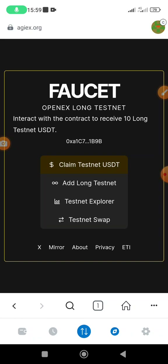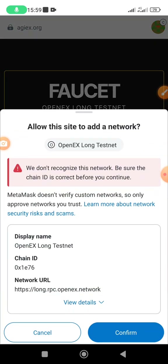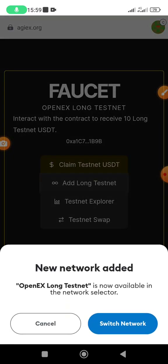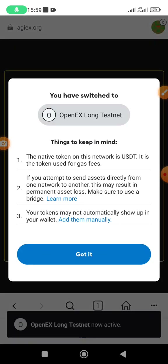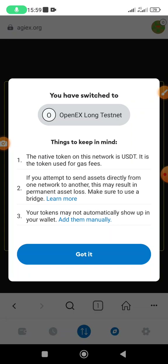The next thing is to add the OpenX long testnet network. Click on 'add long testnet.' It will bring up a page saying 'Allow this site to add network.' Click confirm, then click 'switch network,' then click 'got it.' You have already switched to the OpenX long testnet.